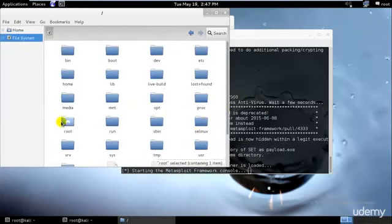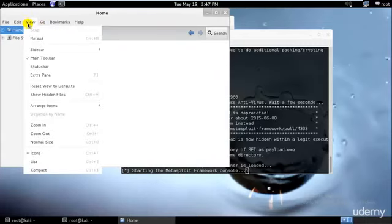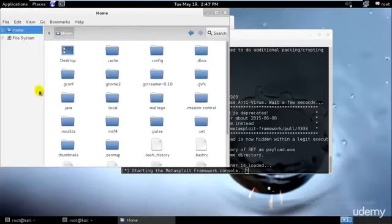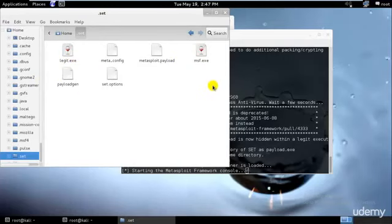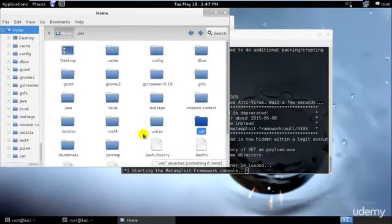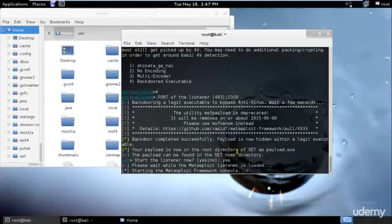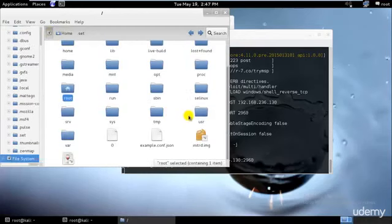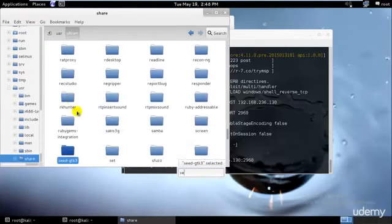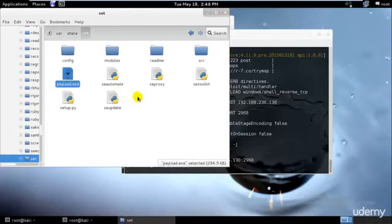So root is over here, and we need to go ahead and show hidden files else you won't be seeing anything. So show hidden files, we have the period SET over here. I cannot see any payloads over here. I will need to check once more, it is in the root directory of SET. Let me check, user and share. We have SET. Ok we have it over here, payload.exe. That is the root share, so I will just copy it.